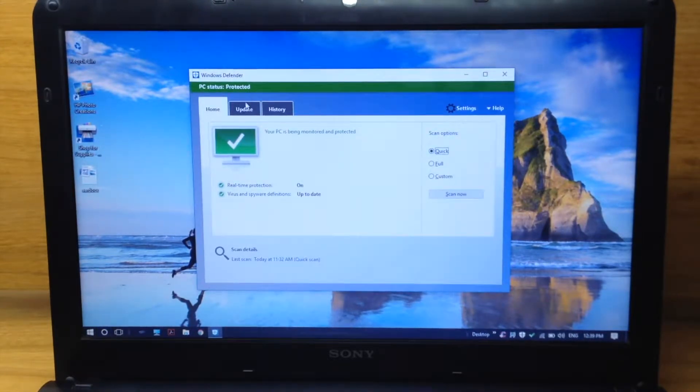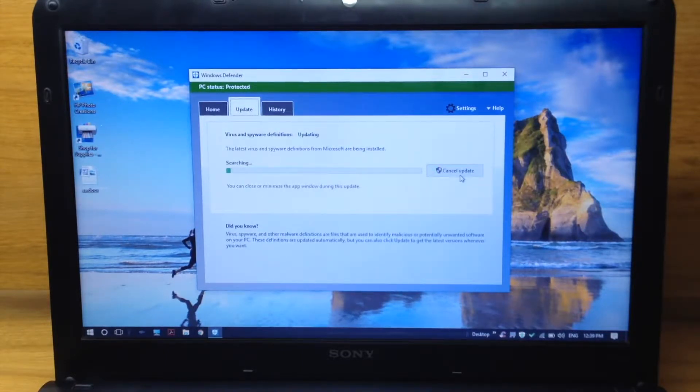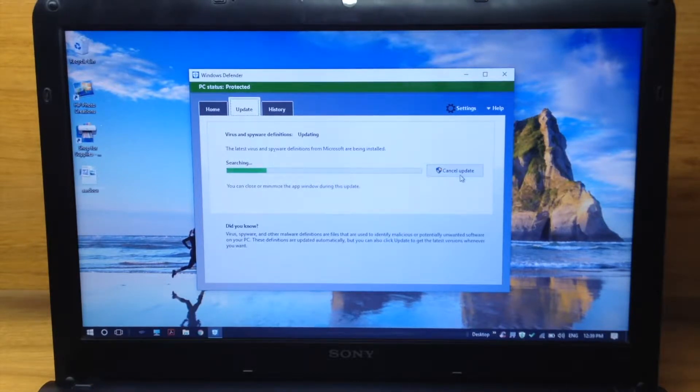It comes free with Windows 8, 8.1, and 10. To enable this, just go into the start menu, then search for Defender, and you can see Windows Defender shows up.